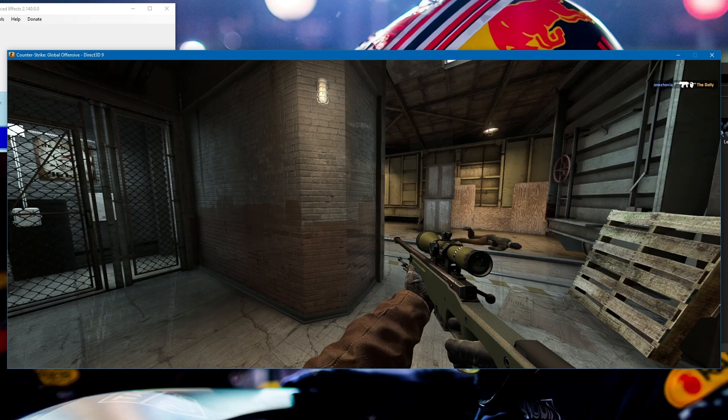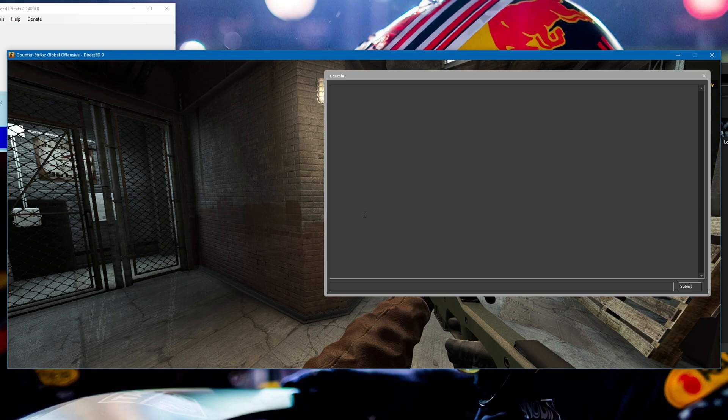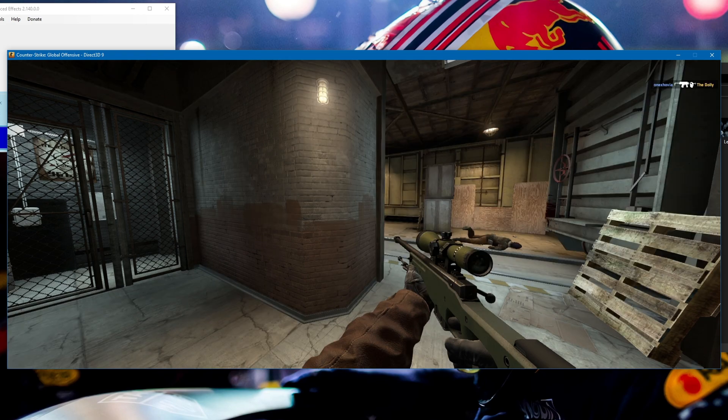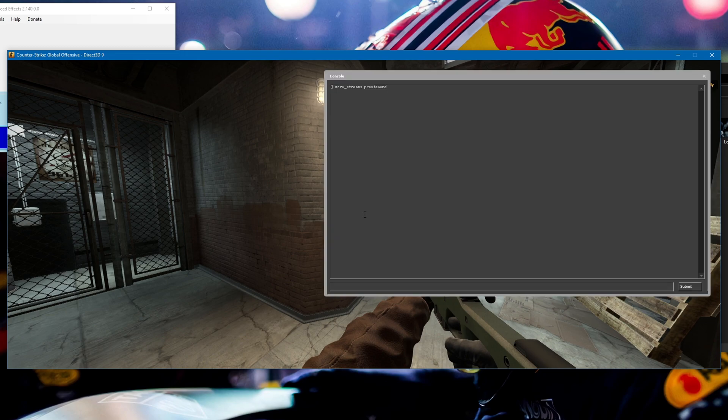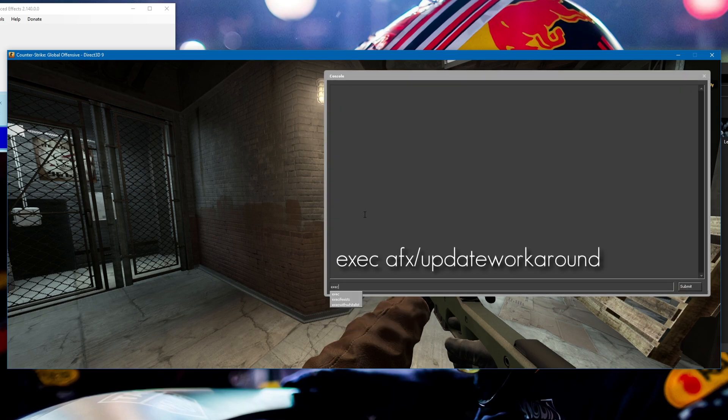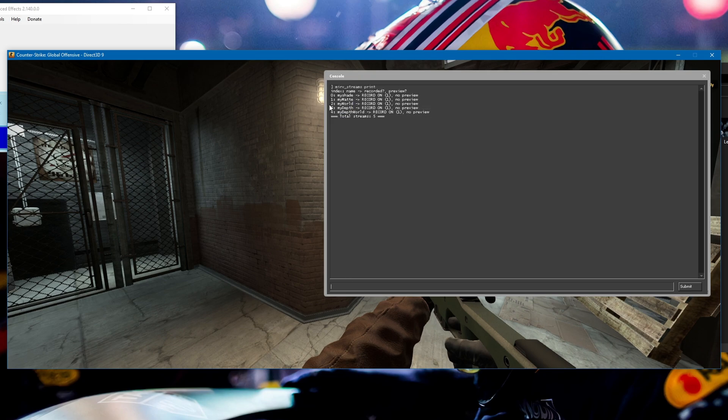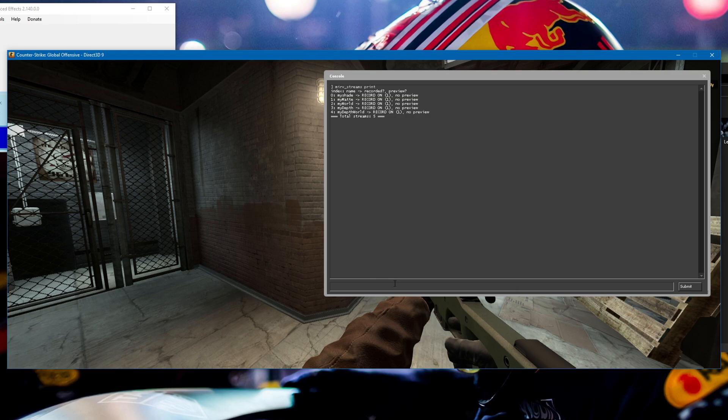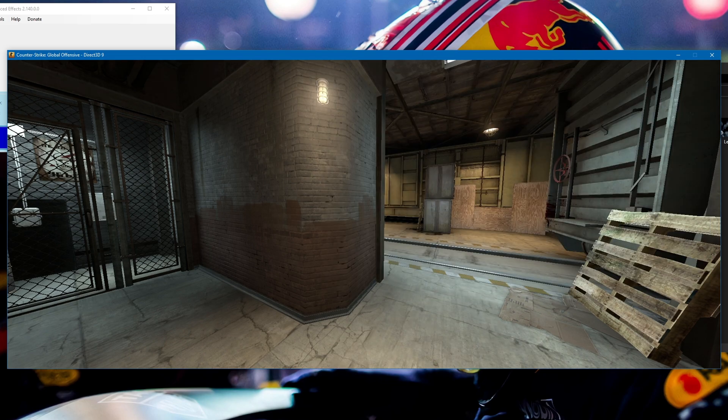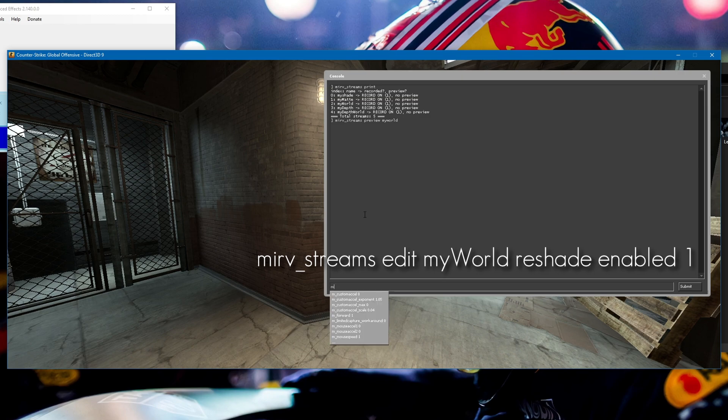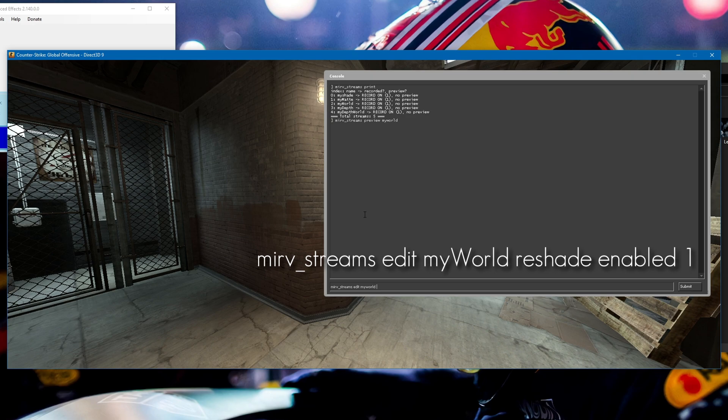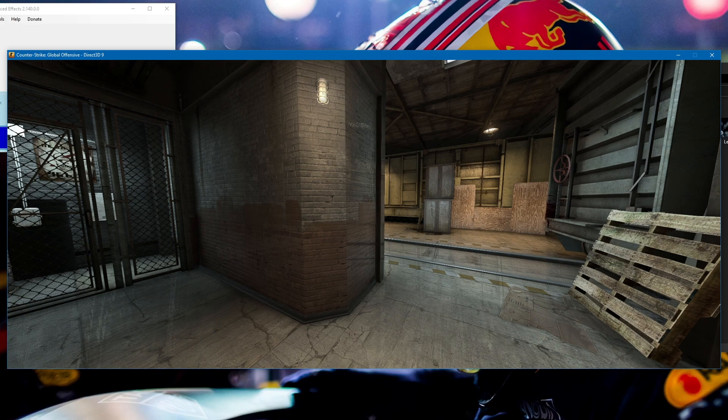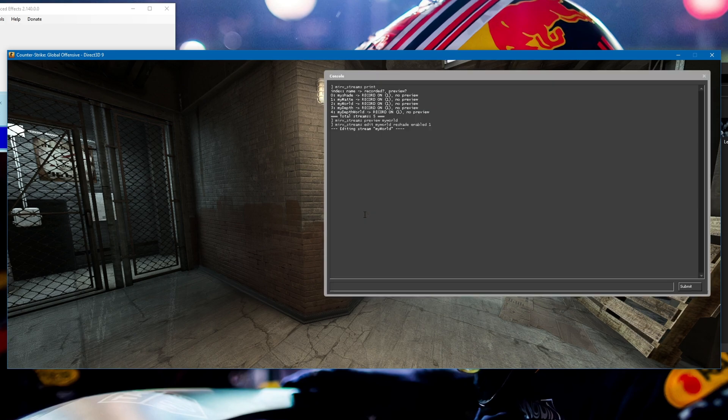Once you finish setting up ReShade, you can end preview by typing mirv_streams preview end. Then you can add ReShade to whatever layer you want. I've added the matte, world, depth, and depth world layers, and you can see I have ReShade as well as all the other layers. If you want to enable ReShade on the world layer, just type mirv_streams edit myworld, then reshade enabled 1. ReShade will be enabled on that specific layer, and you can do the same for the rest.